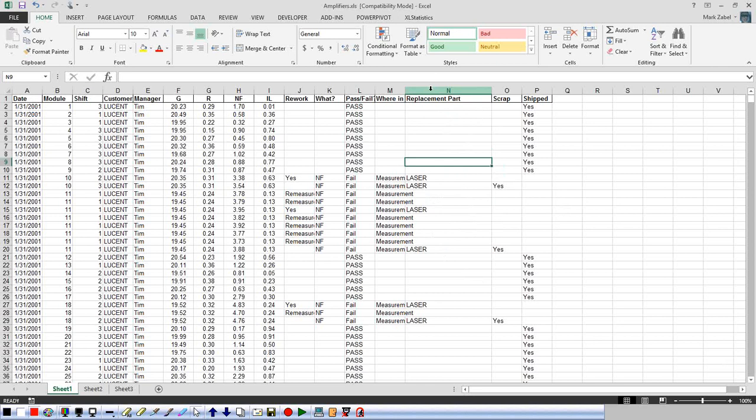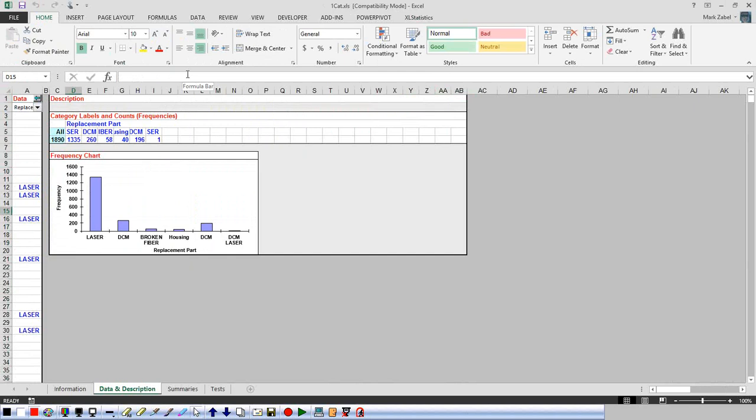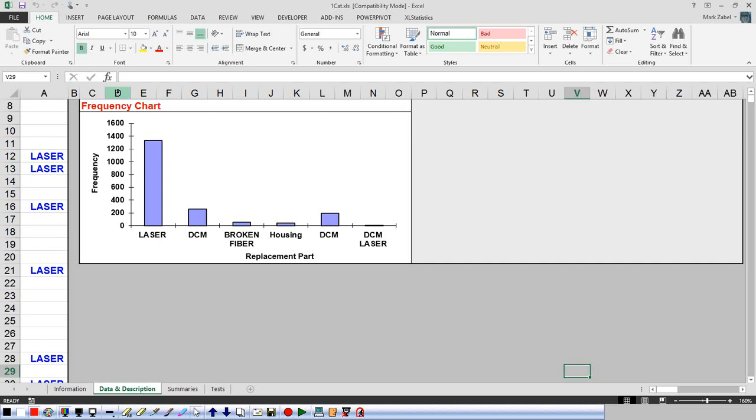In this case I've got an output, and my output is the replacement. I want to look at the replacements which are given in column N — and it's an output. They're just looking at the replacement parts only. Well, there are many inputs, but right now we're just looking at baselining this process and understanding what replacements are being made. So it's just one category. I'll go to Excel Statistics, do a one-cat analysis.